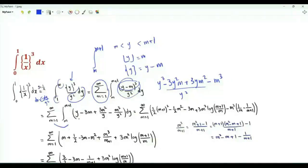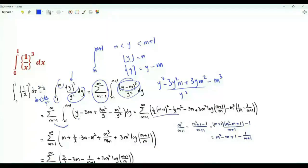Swap the order of integration and summation. The integral of y is (1/2)y². When we use the limits of integration we get (1/2)[(m+1)² − m²], which equals m + 1/2.